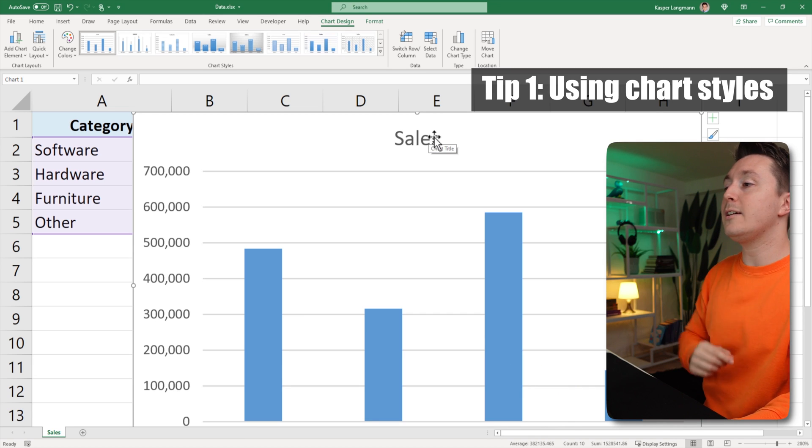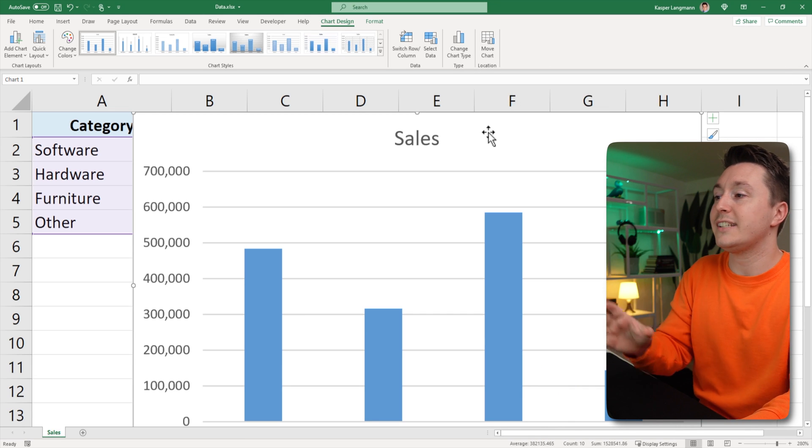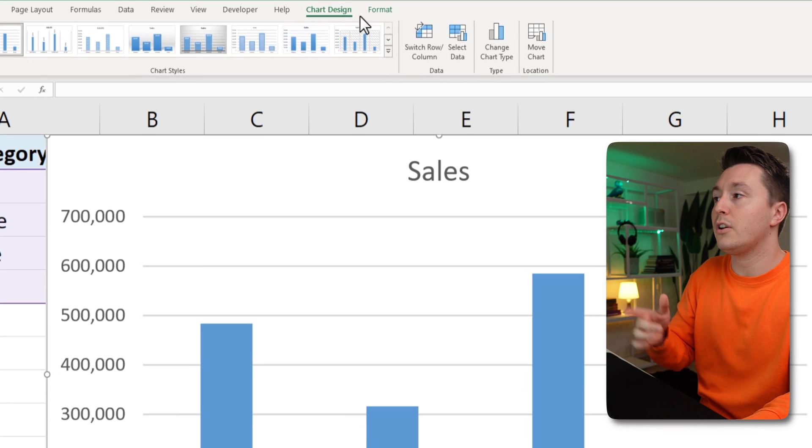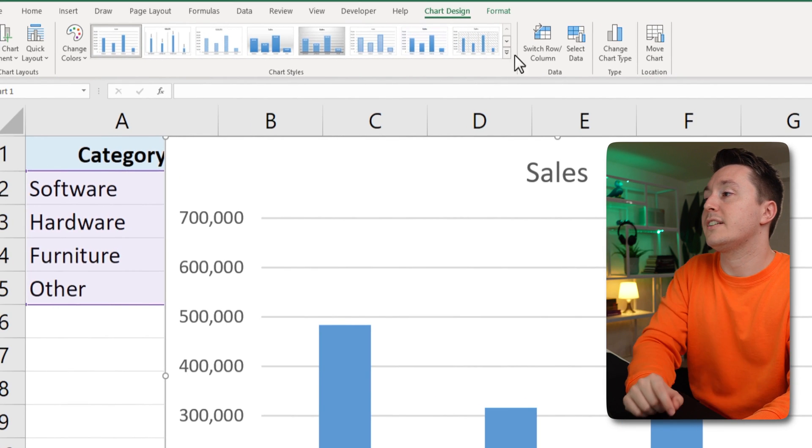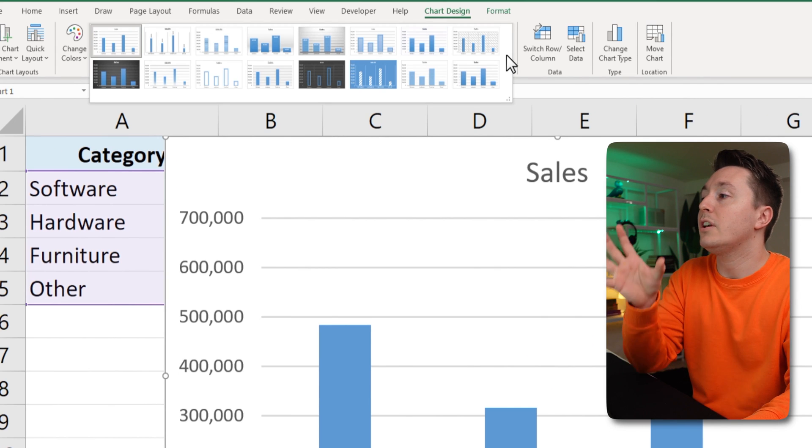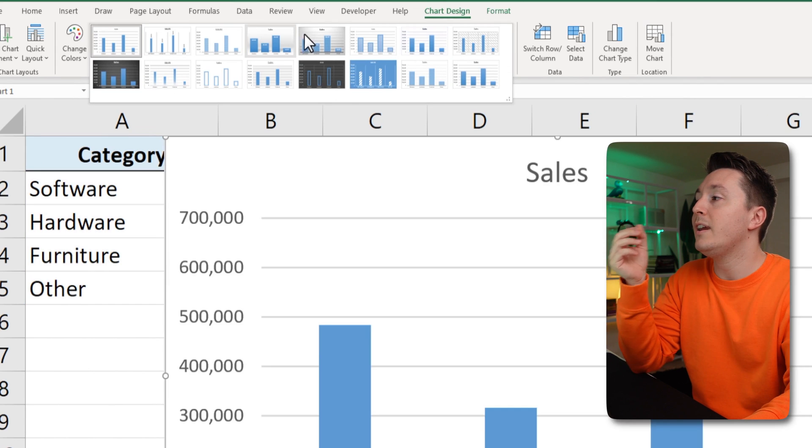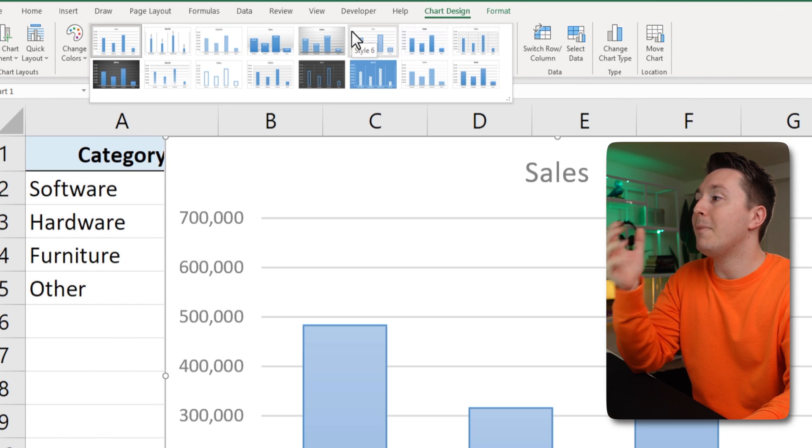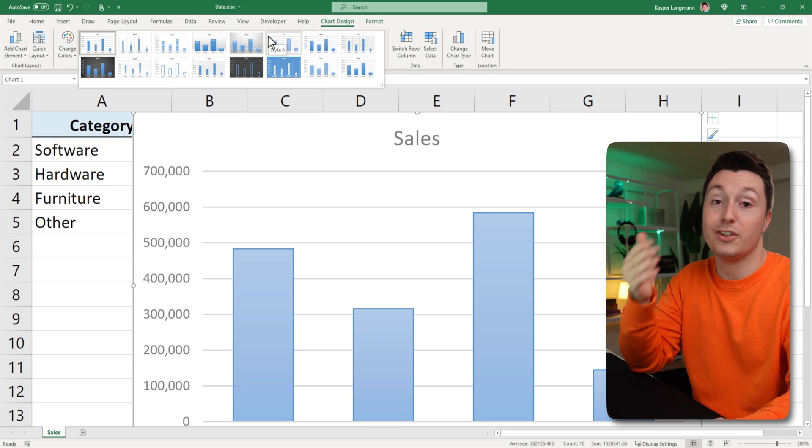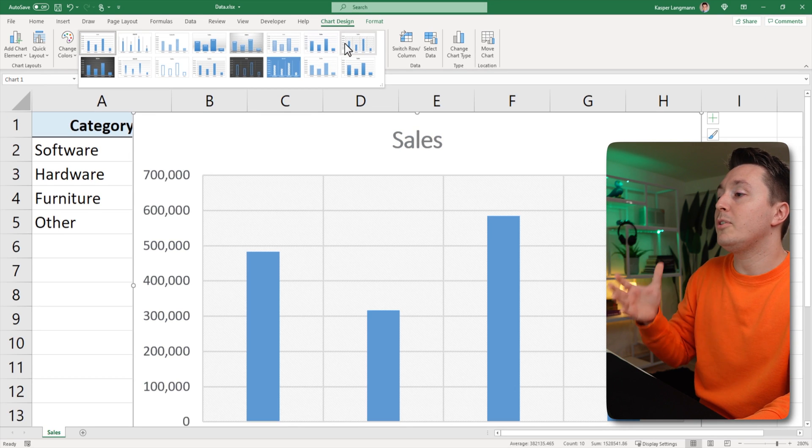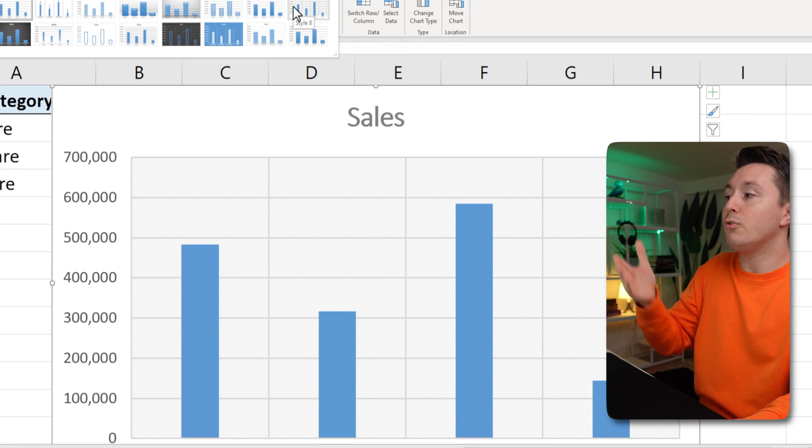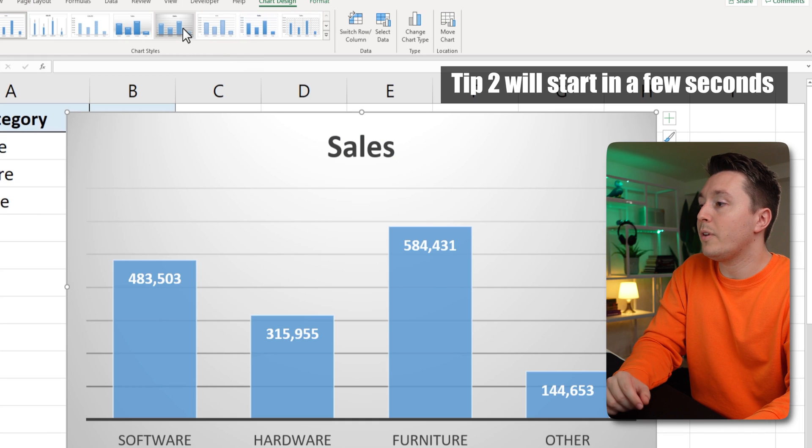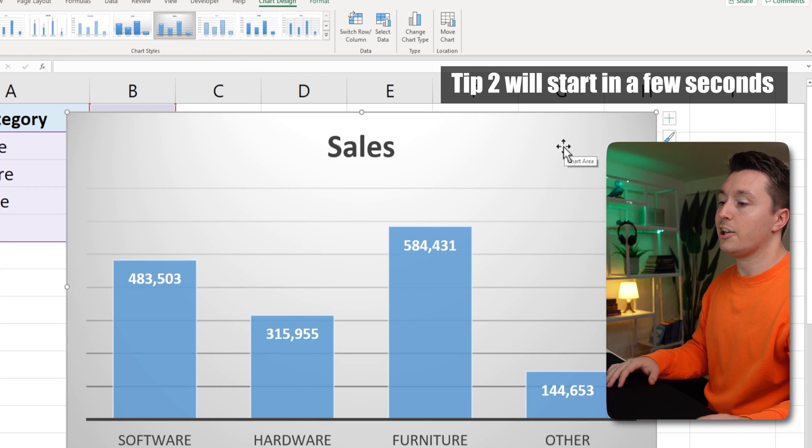So the first tip is to use chart styles and the chart styles you find if you click the chart and go to chart design. Up here, there are chart styles. So click this and then you can choose between these pre-made templates for the chart. And if you hover your mouse over them, you can see how they will look when you apply them. So let's go with this one. I like this a lot.